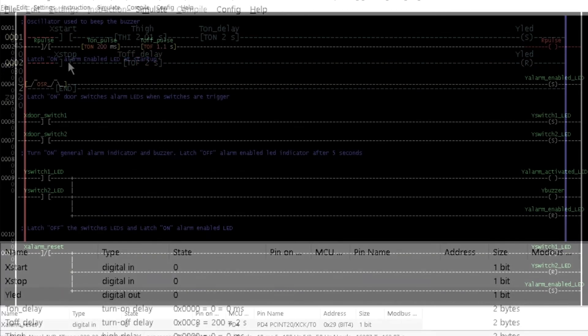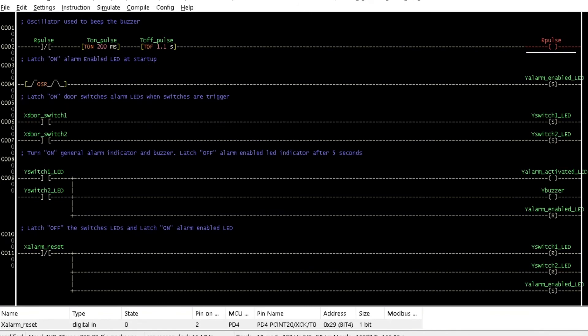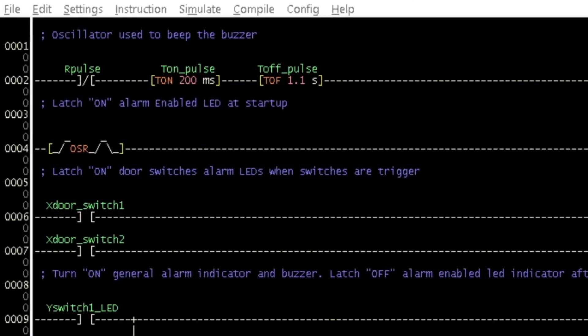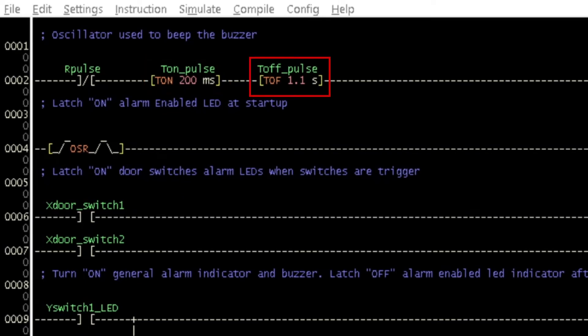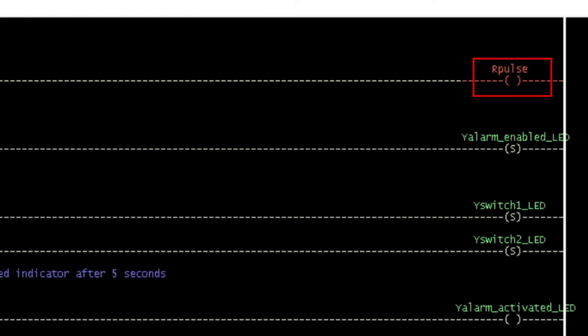Finally, let us add some of these timers to the simple alarm program from tutorial 7. Insert a rung before rung 1. Then insert a negated internal relay contact with the variable name 'Pulse', a turn on delay timer with the variable name 'OnPulse', a turn off delay timer with the variable name 'OffPulse', and an internal relay coil with the variable name matching the contact.